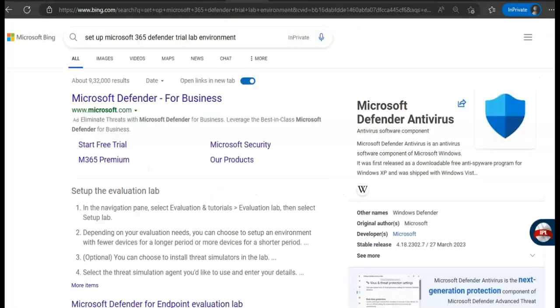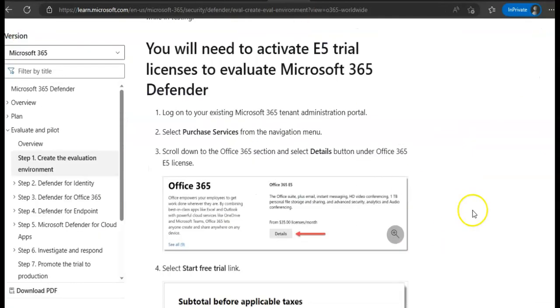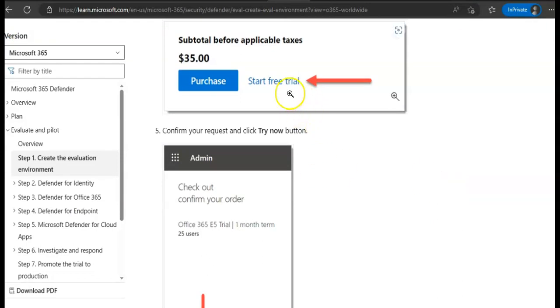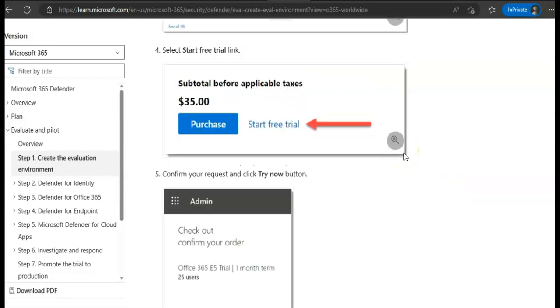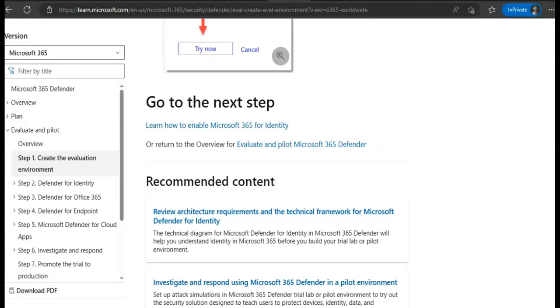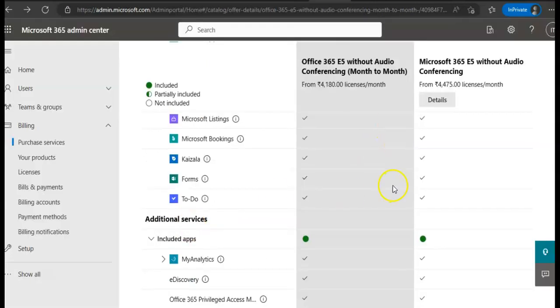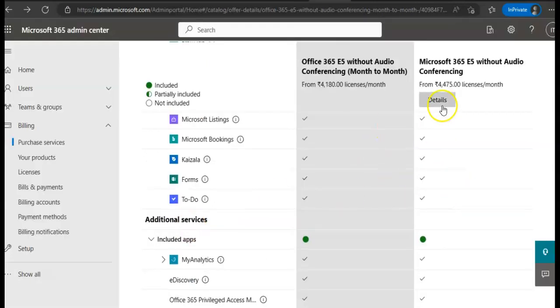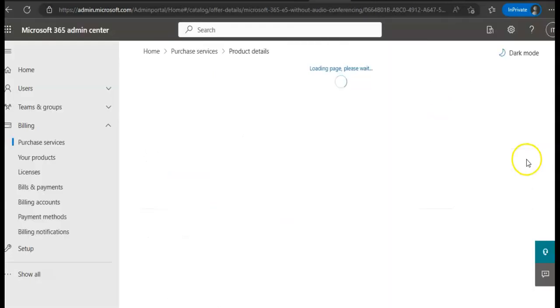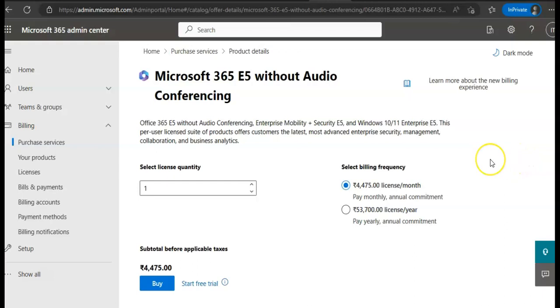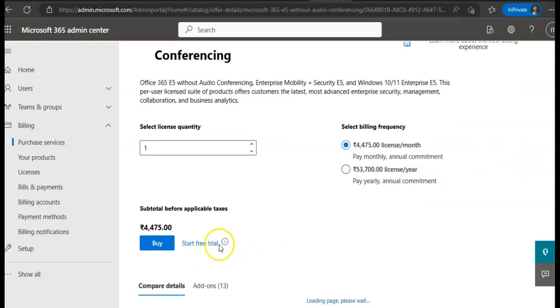I'm not sure why I'm not getting an option for trial here. Because as per Microsoft documentation I should get an option of trial, but I'm not sure why I'm not getting it. It should give me a trial option. Here it is, Start Free Trial.